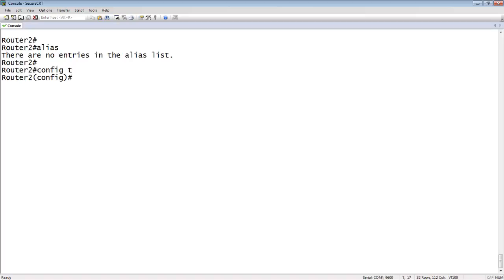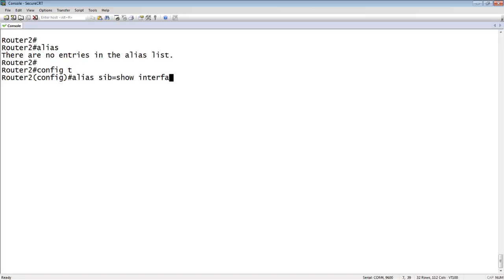We go into config t and the command is alias and then what you want to shorten it to. The first one I'm going to create is show interface brief. You can make whatever letters you want as long as it's not an existing command in the box. So I will do SIB equals show interface brief.